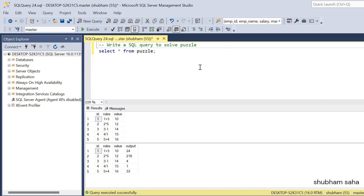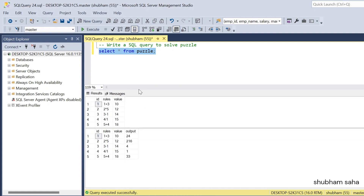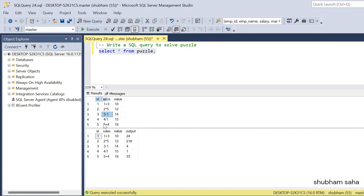Hi, welcome back guys. Today I am back with another new video. In this video I will discuss a very interesting SQL problem. Basically this type of question is asked in interviews, so I have to share it with you. I have one puzzle table, and in that table there are three columns: id, rules, and value. I have to find the correct output from this dataset.